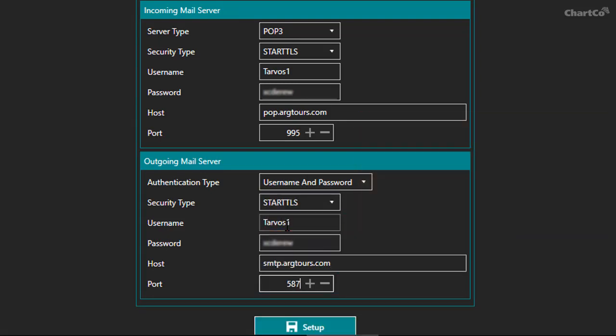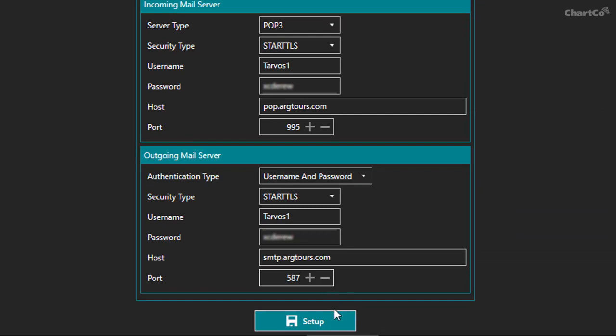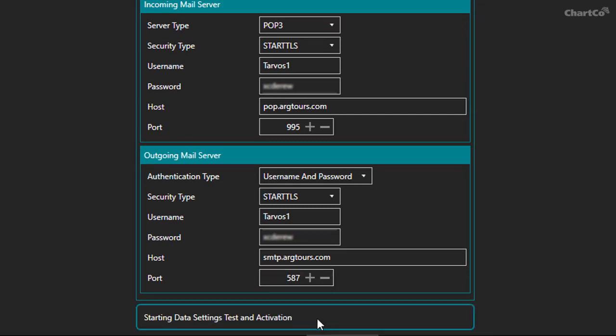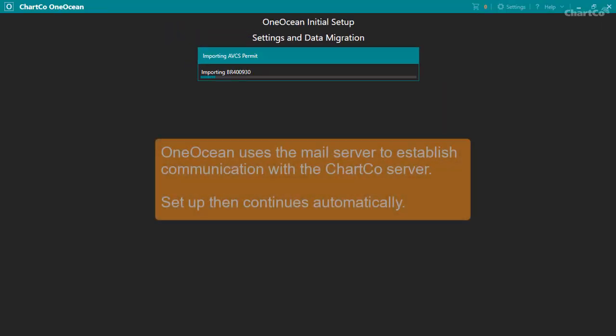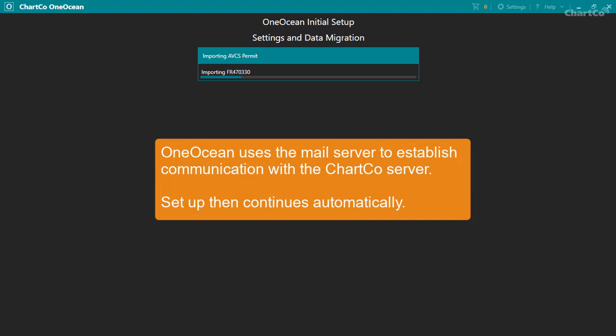When you click setup, OneOcean uses the mail server to establish communication with the ChartCo server. Then, setup continues automatically.